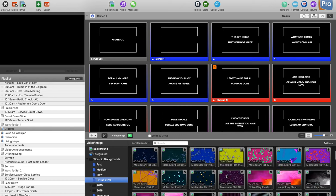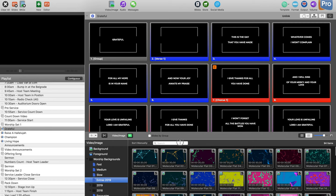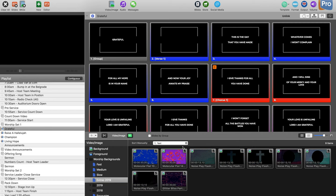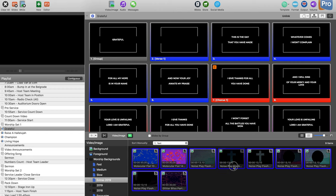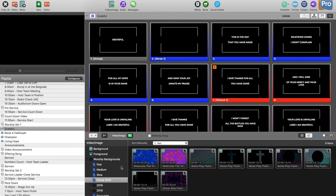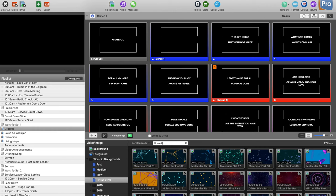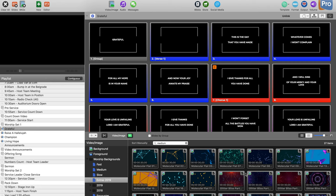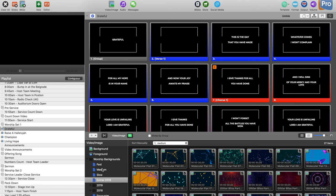For example, if I have a bunch of backgrounds, I can search 'fast' and that gives me all the fast backgrounds. I'll drop them into the fast folder. I can also search for 'medium tempo' ones.